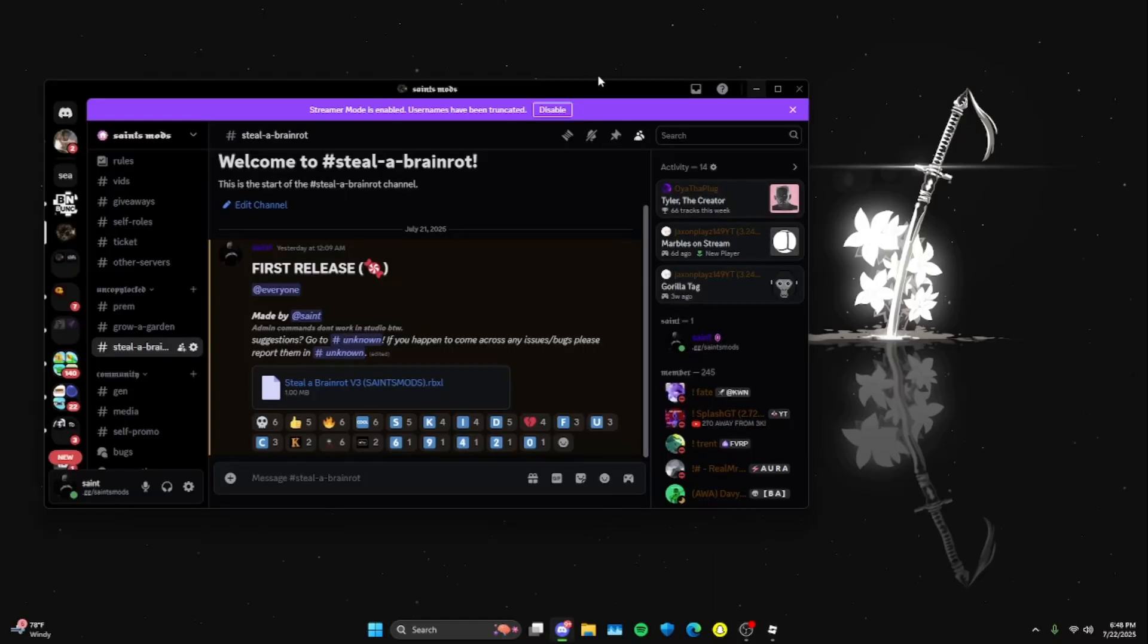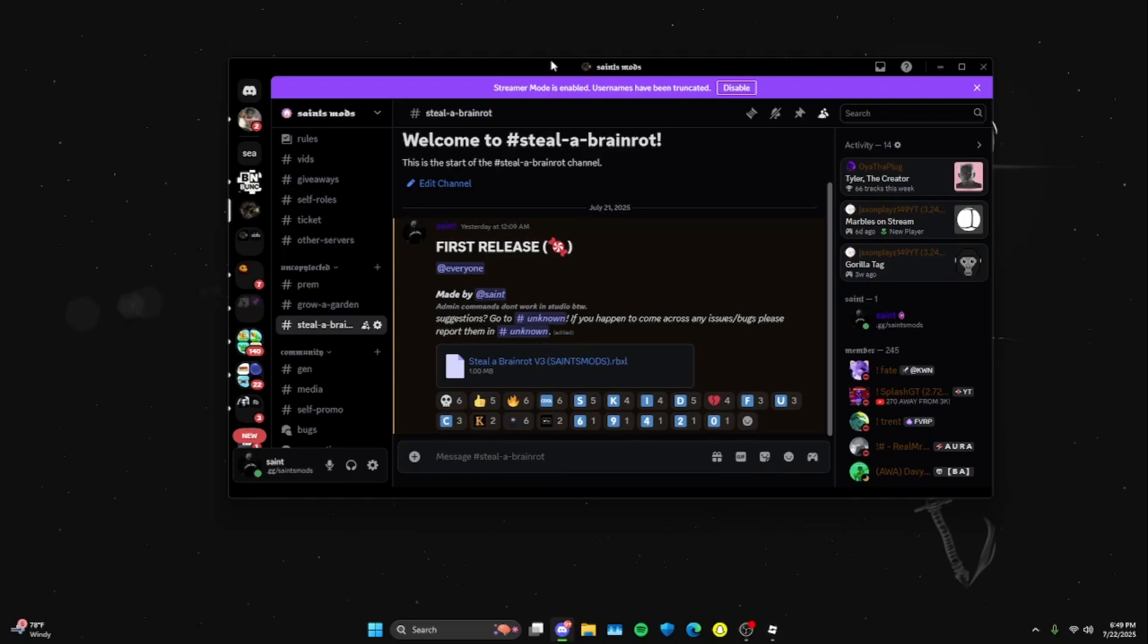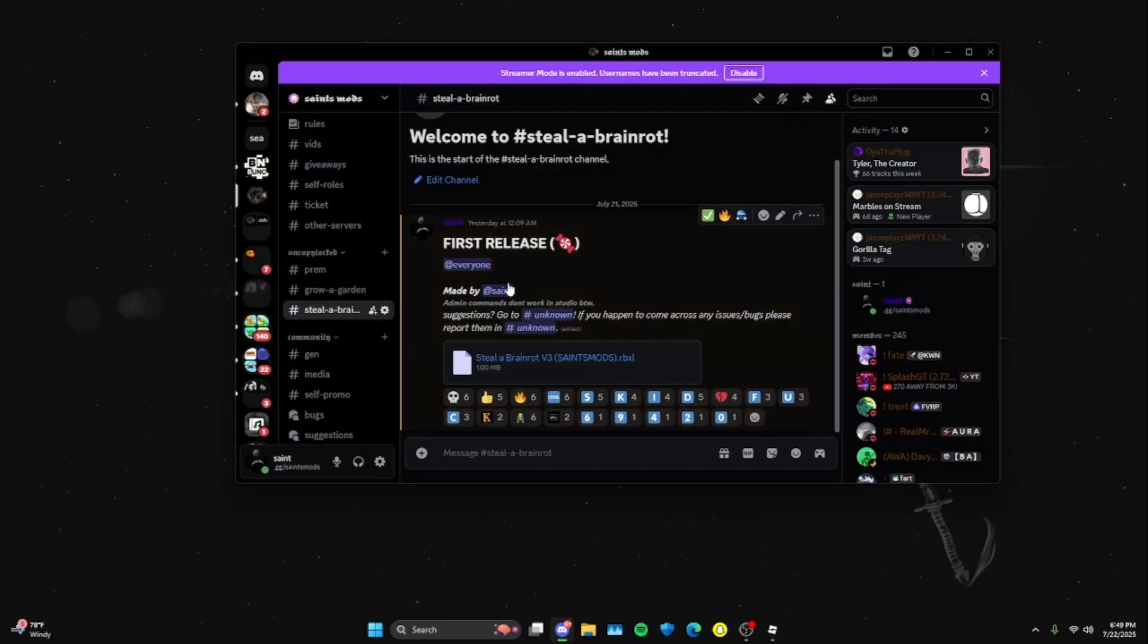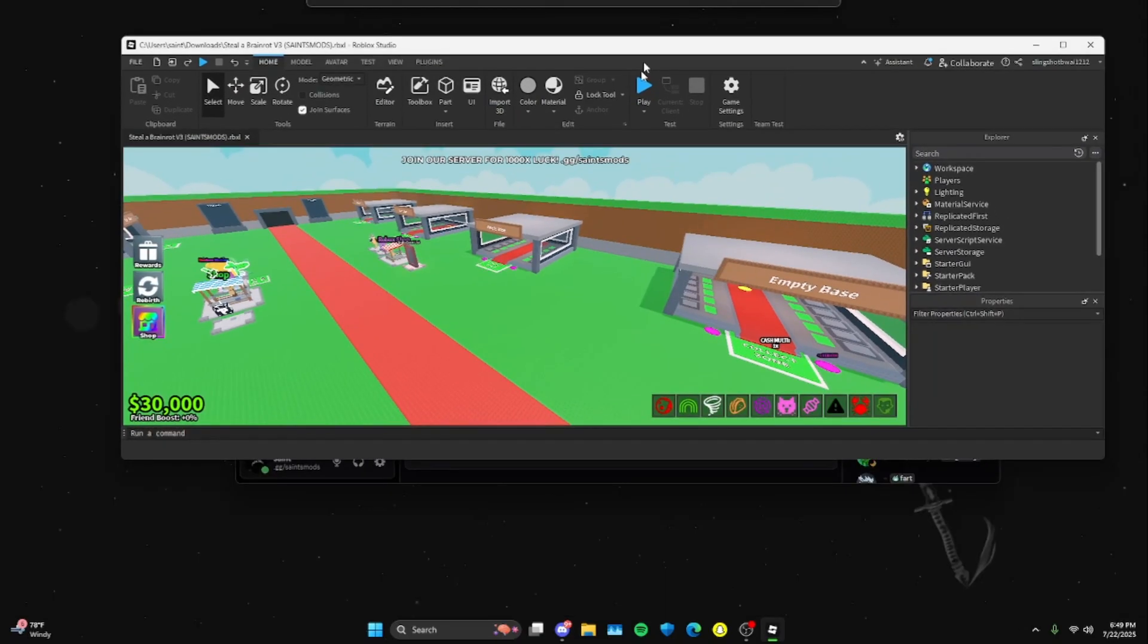You're going to go to Discord and you're going to join my Discord server. I'll have a link in the description as well as in my YouTube bio. Once you're in my server, you're going to scroll down to the Uncopylocked category, scroll down to Steeler Brain Rot, and you're going to download this one right here. After downloading it, it should look like this, which is pretty cool.